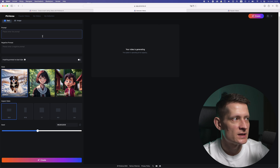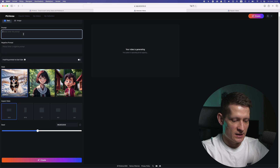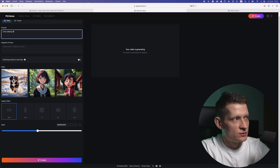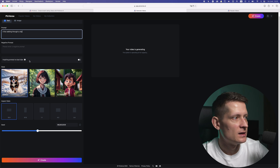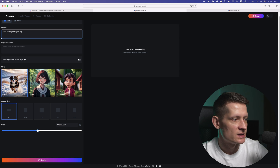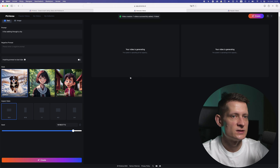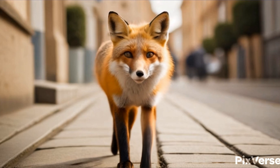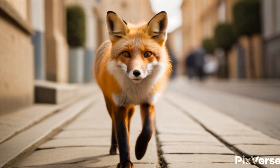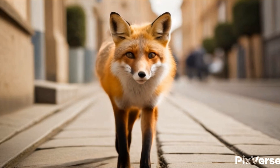Now let's go to the text option and write a prompt. Let's say 'a fox walking through a city,' keep all the other settings as they are, select the style as realistic, choose a wide screen, and click 'Create'. This is the video it created. As you can see it's nowhere near the quality of Sora, but you can use this tool for your artwork and create some awesome videos until we get access to Sora.